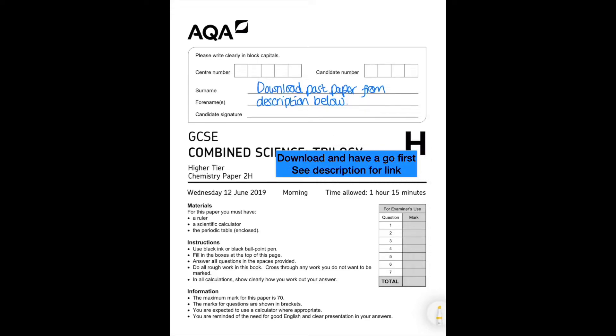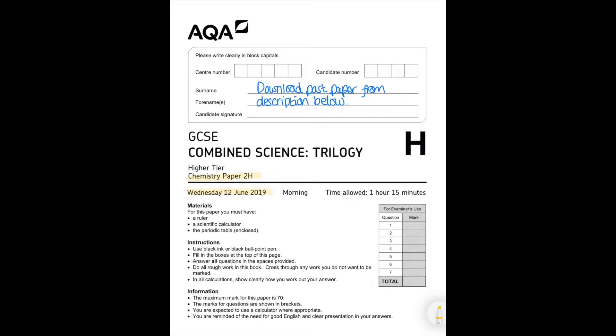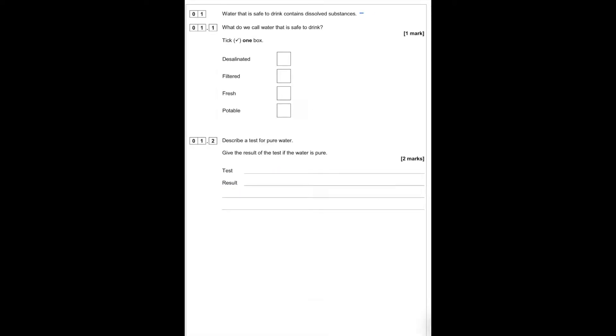In this session we'll be looking at the AQA Chemistry Paper 2 from the year 2019. Water that is safe to drink contains dissolved substances. Water that is safe to drink is called potable water.